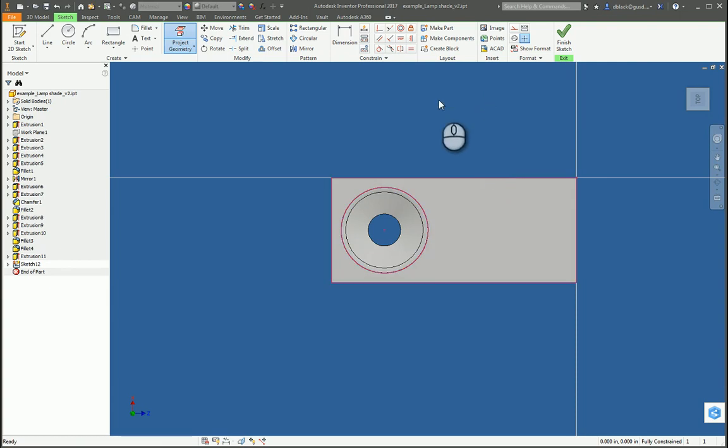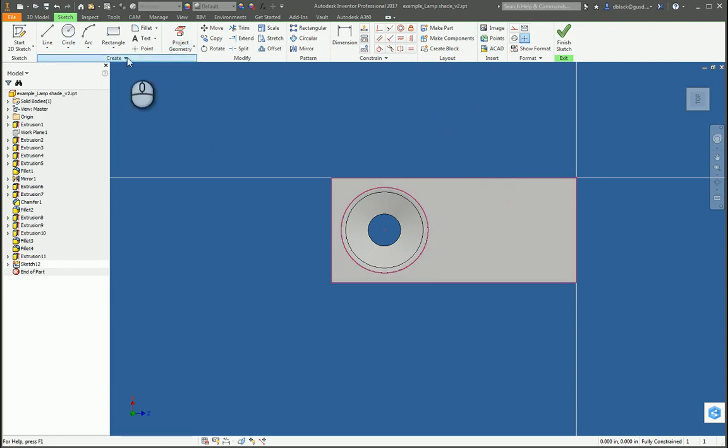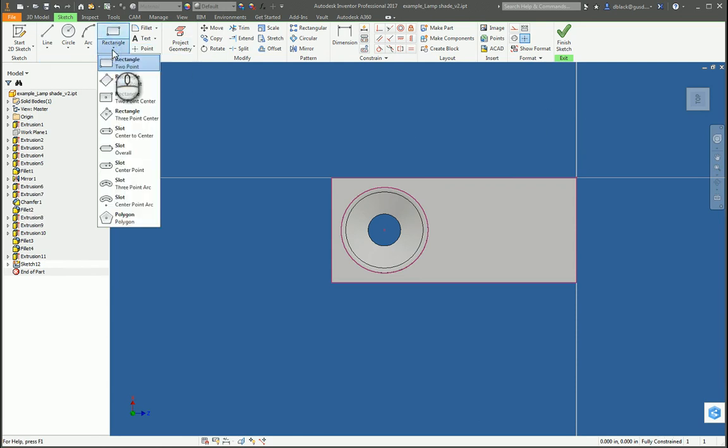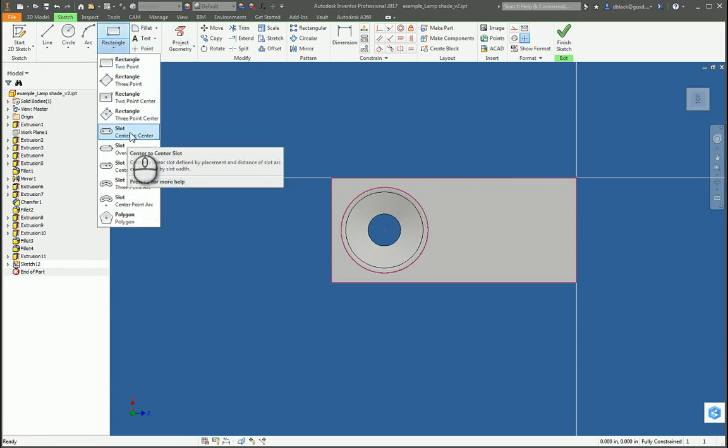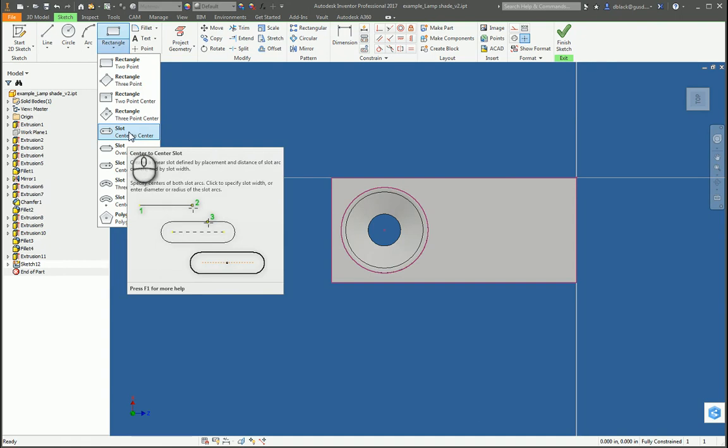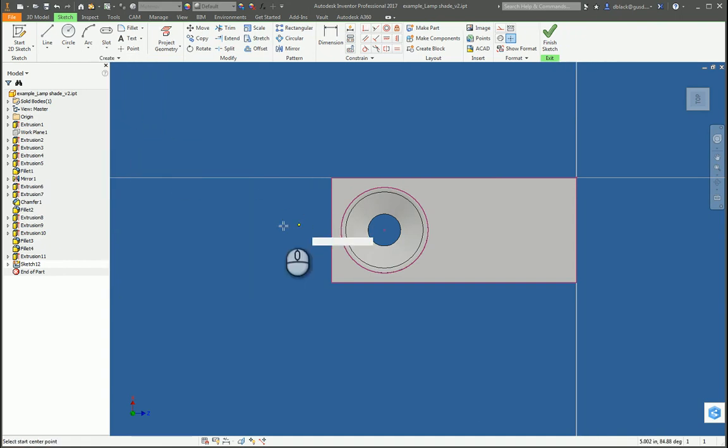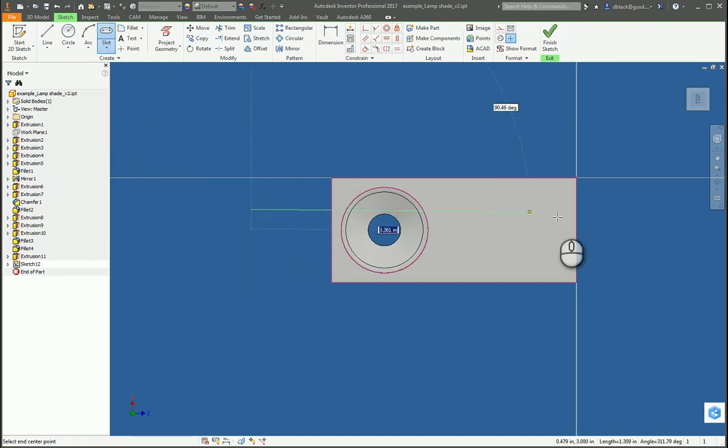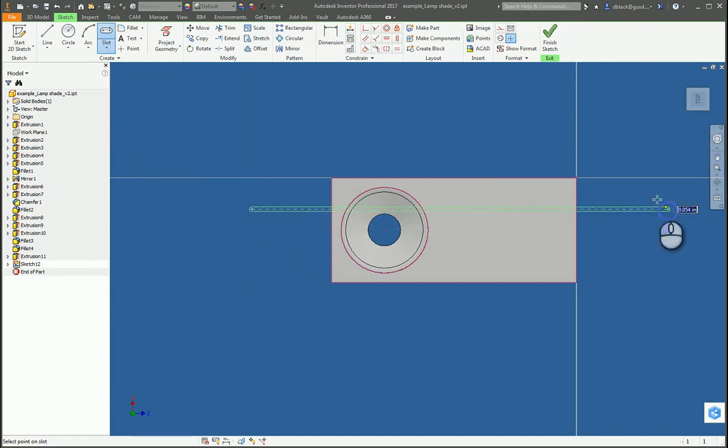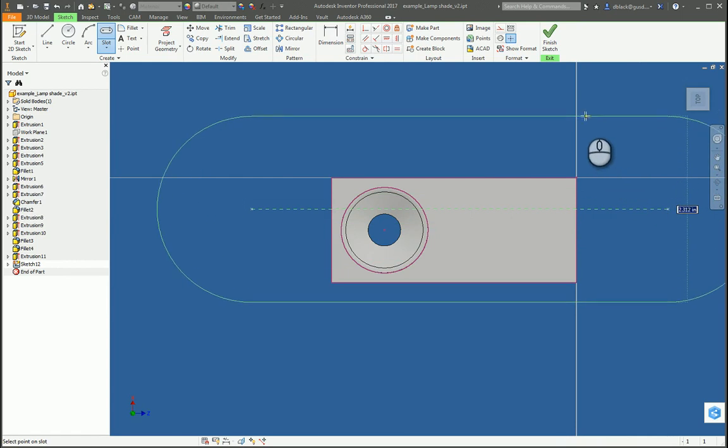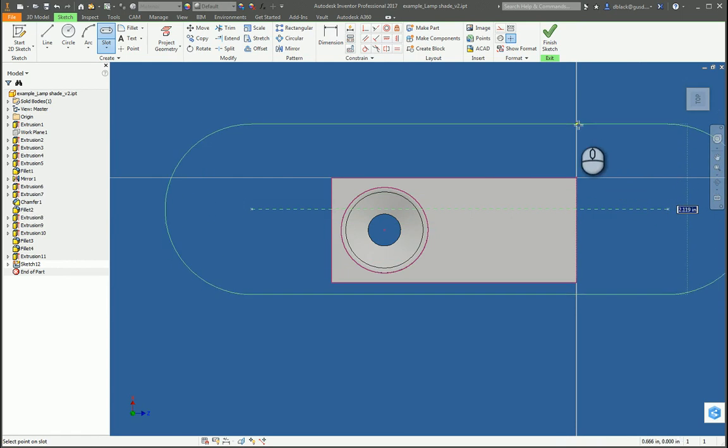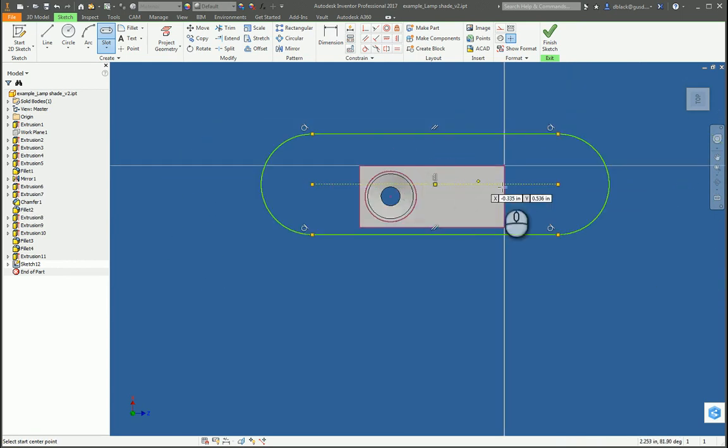And I'd like my shade to have sort of an oval slot design. So I'm going to use the overall, let's see, maybe the center to center slot tool here. And I think I'll just position it sort of arbitrarily out of place almost deliberately. And I'll show you why I do that.